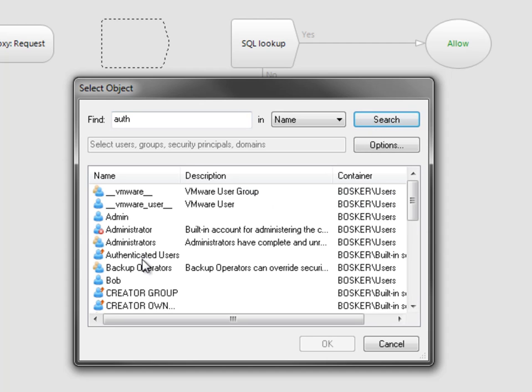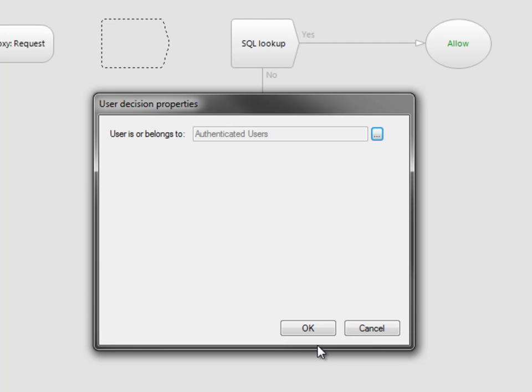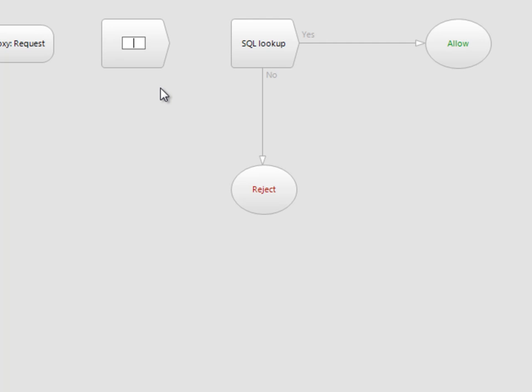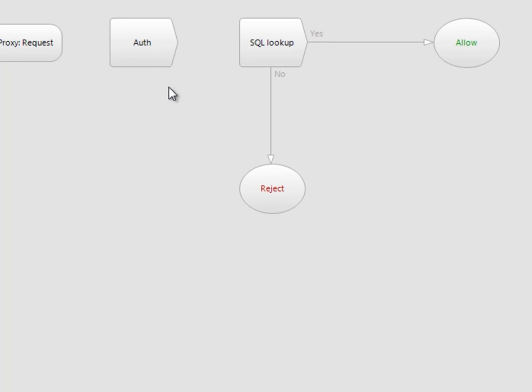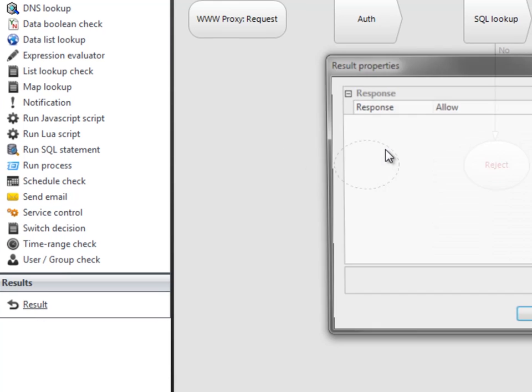Now we'll add the authenticated users group, so that the policy checks to see if the user has previously authenticated. If not, we'll prompt for authentication.